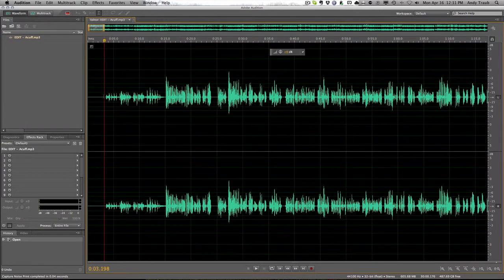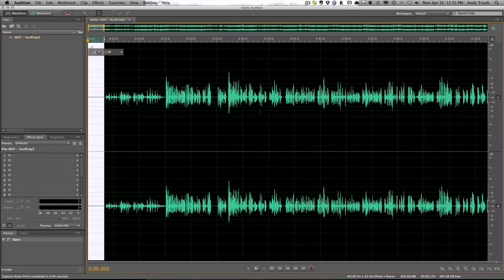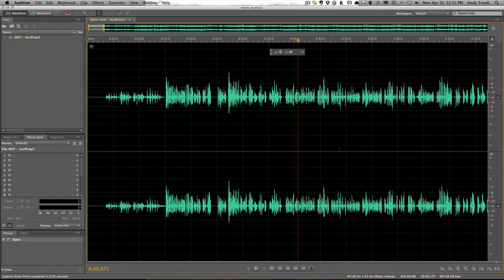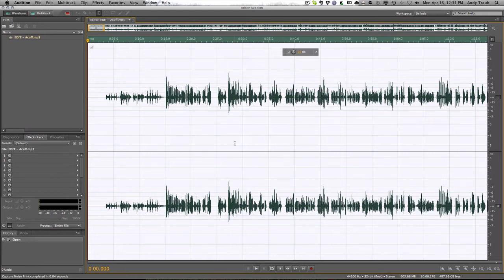If you just do the noise reduction on this part, it's not going to do any good. You want to do it on the whole file. So just click anywhere and hit command A and you're going to capture the whole file. And we just captured the noise profile that we want to get rid of with that shift P.